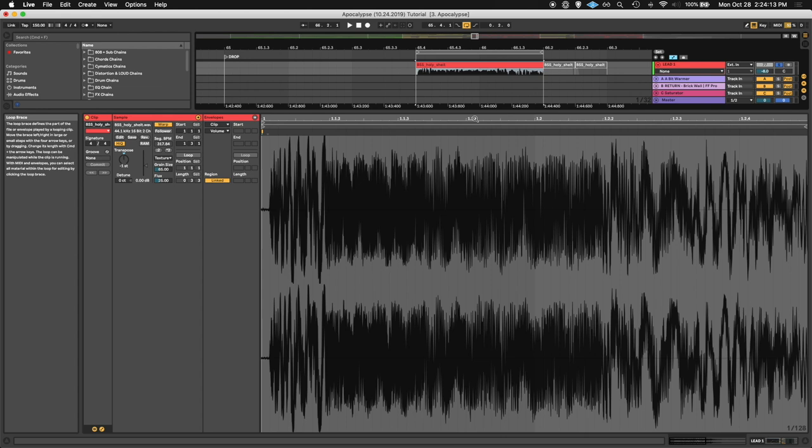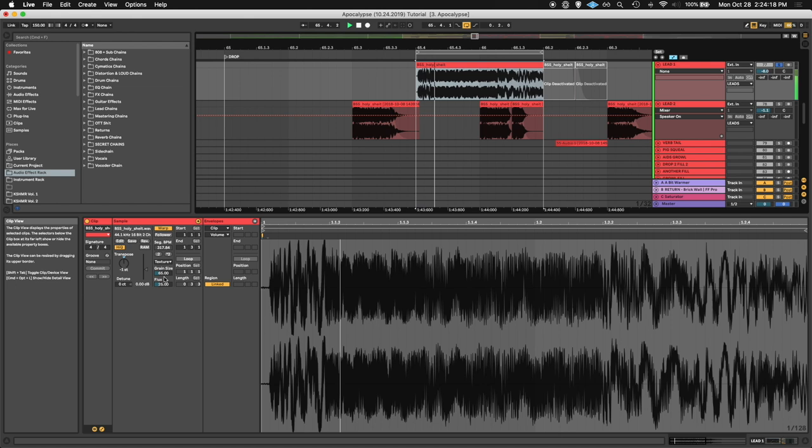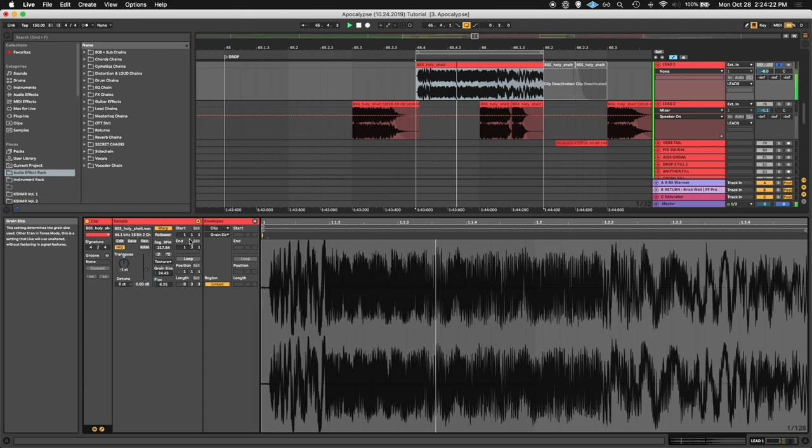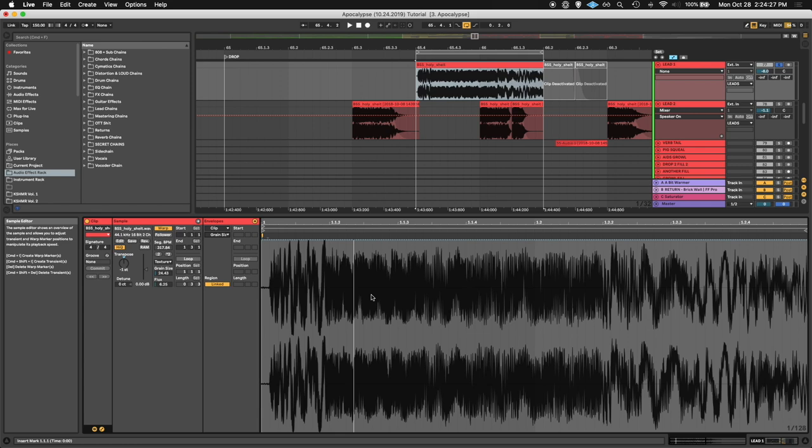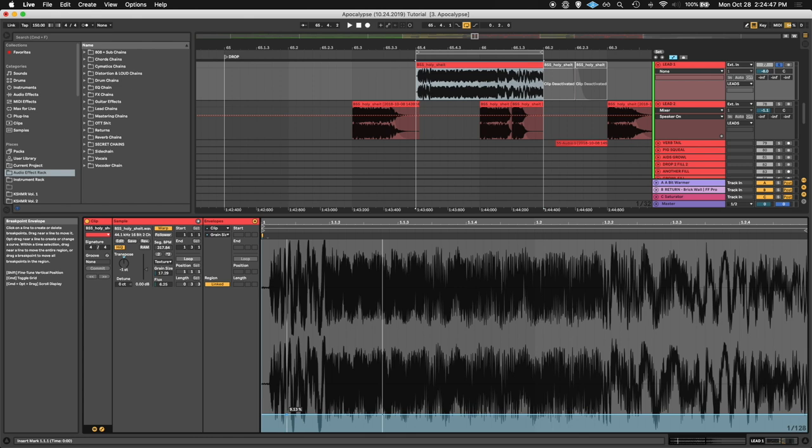And then what I like to do is you can stretch this out and it won't work unless you stretch it out. So if you usually do like a times two and then stretch out the sample, take these out for now. So that's how it sounds stretched out. And then you can just kind of mess. So let me loop this here and then I can show you guys what this does here. So as this is looping, I'm going to mess with the grain size and the flux here. And then you can also automate it too. So you can kind of draw like a cool little pattern.